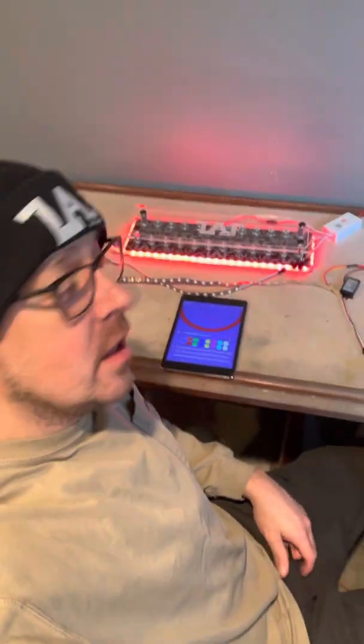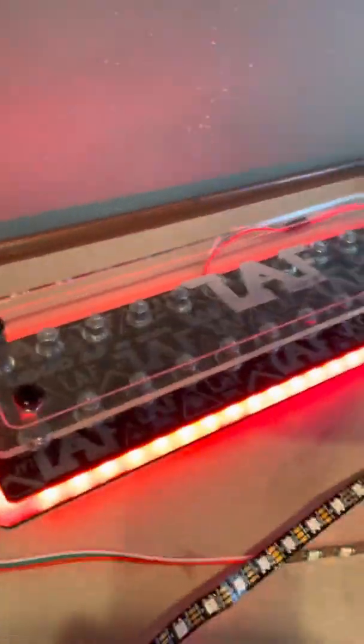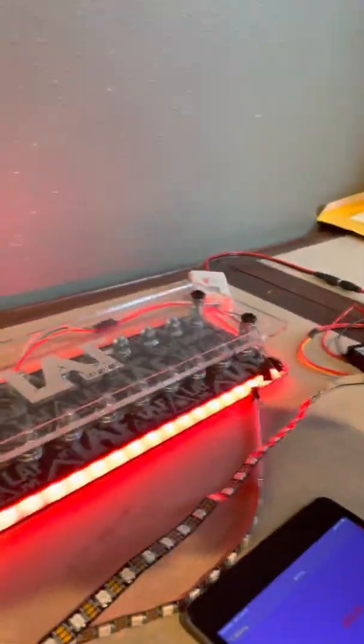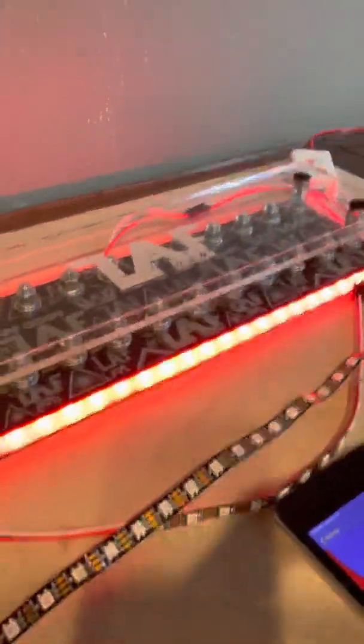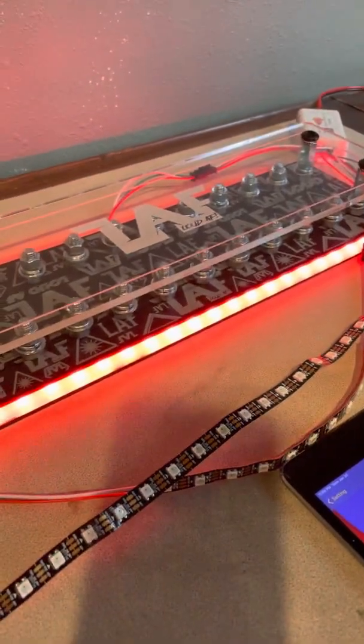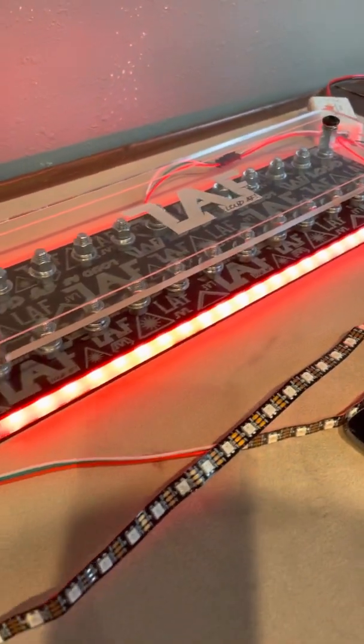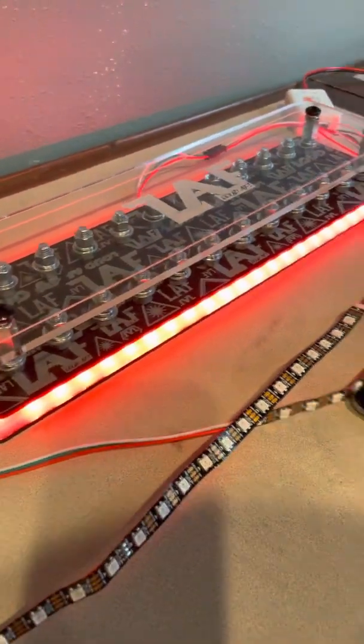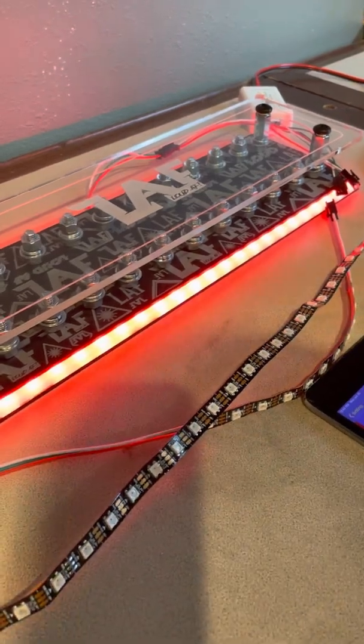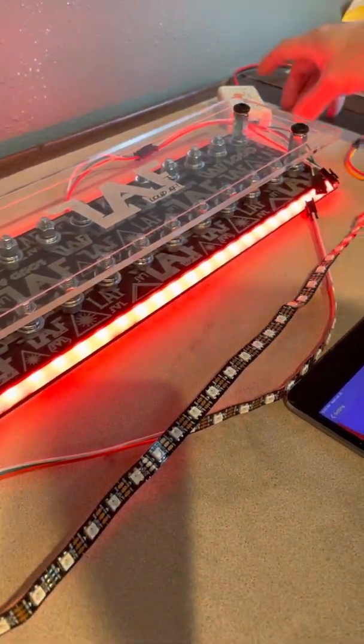What's up everybody? Barnaby here, LAF. Let's talk about LEDs. This is my third time trying to make this video, so let's see if we can do this. I get a lot of questions and sorry, my YouTube sucks. My video quality is terrible. Maybe one of these days I'll work on it.